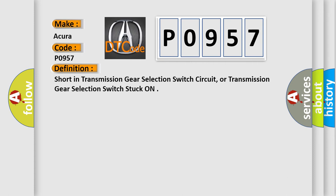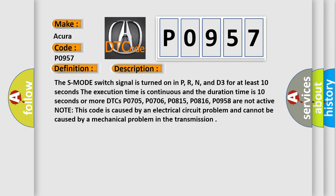And now this is a short description of this DTC code. The S-mode switch signal is turned on in P, R, N, and D3 for at least 10 seconds. The execution time is continuous and the duration time is 10 seconds or more.